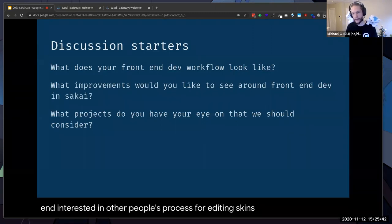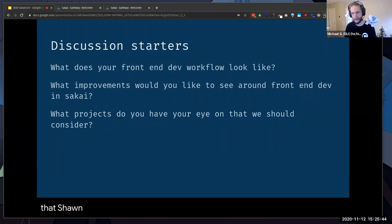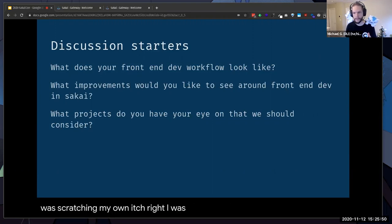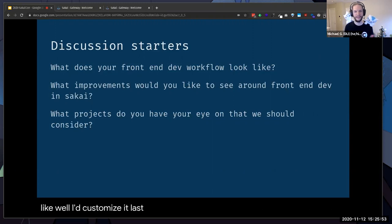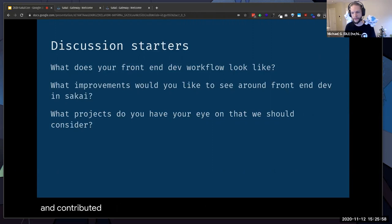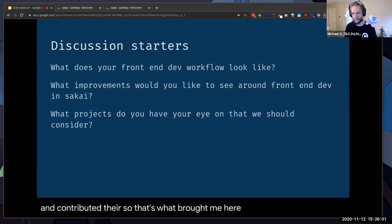I'm with you on that, Sean. That's kind of what brought me to the community really — scratching my own itch. I was customizing Sakai for Duke, and then I got to the core community and contributed there. So that's what brought me here.